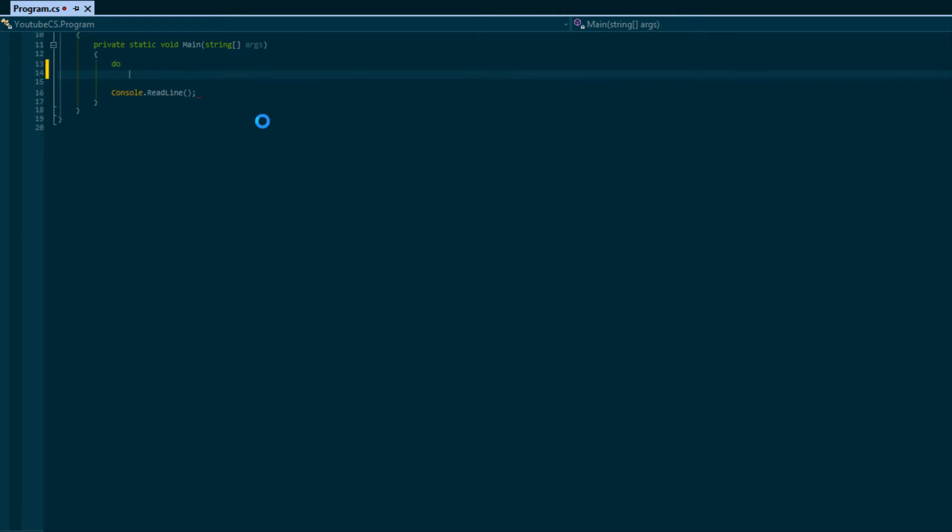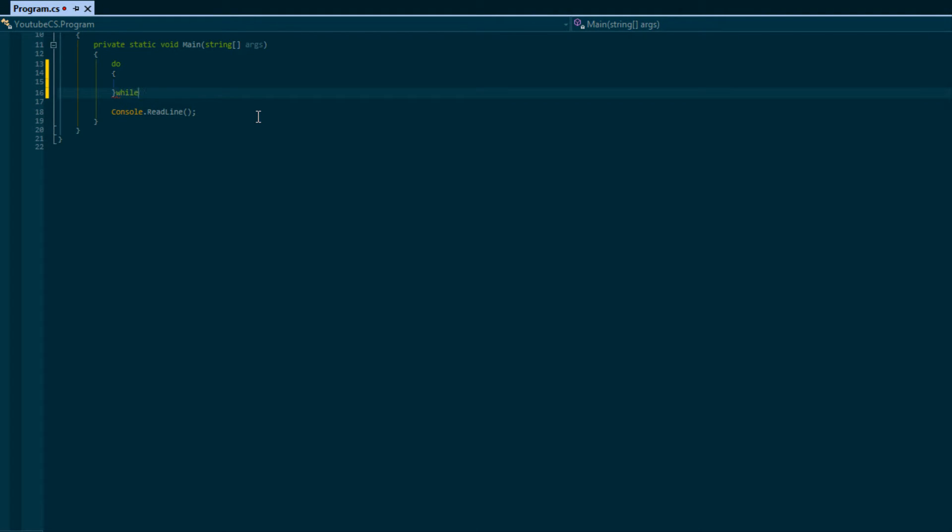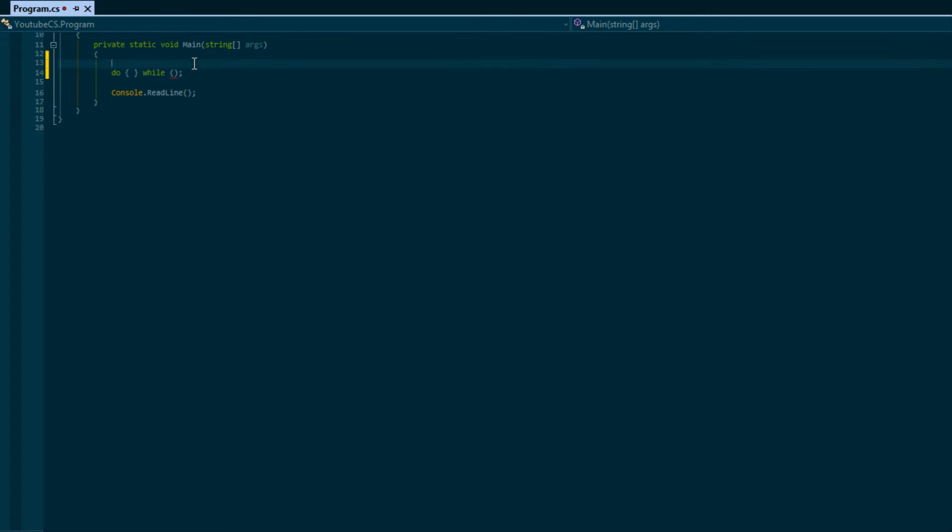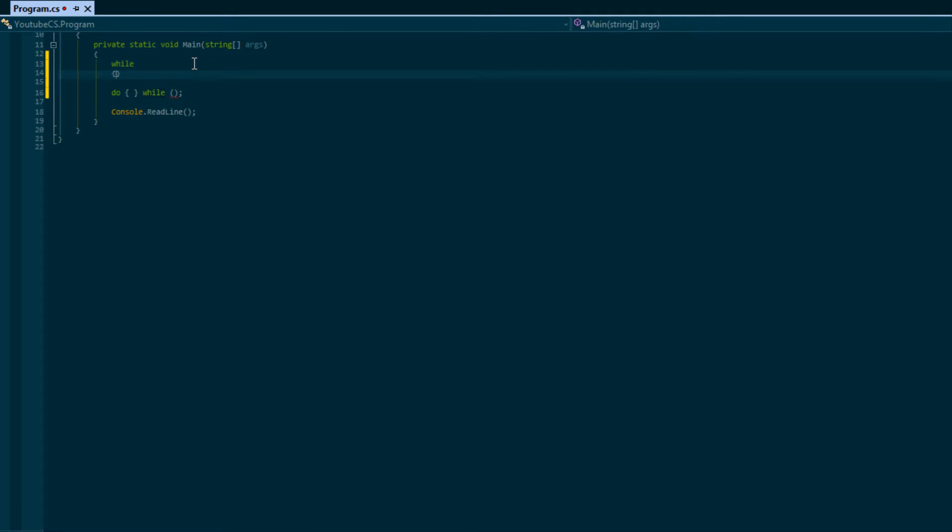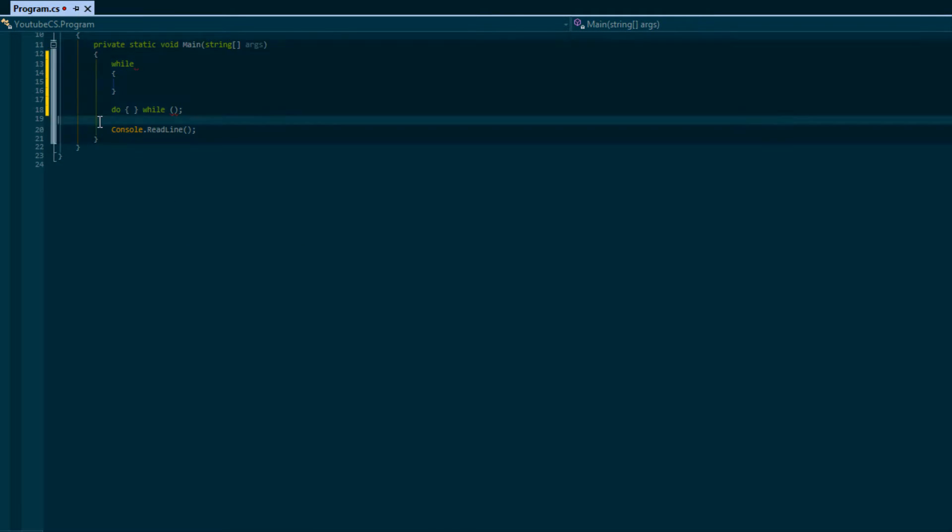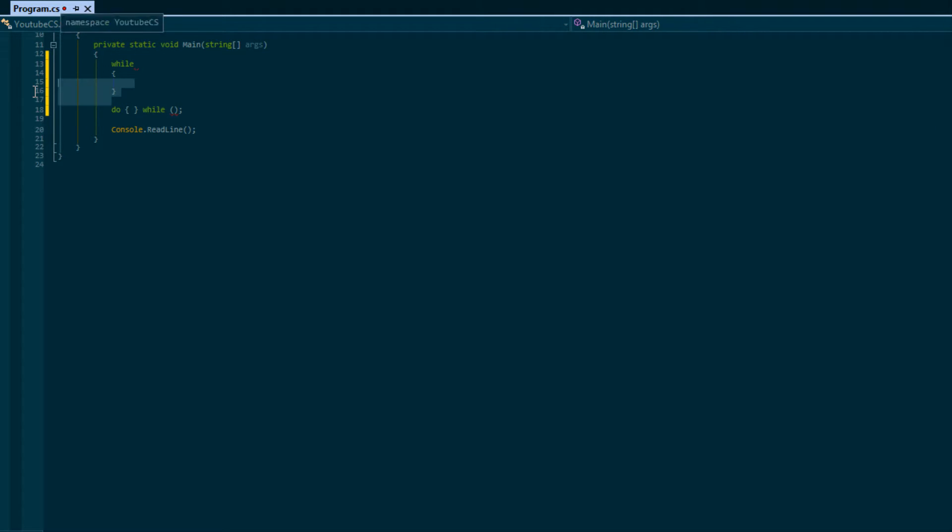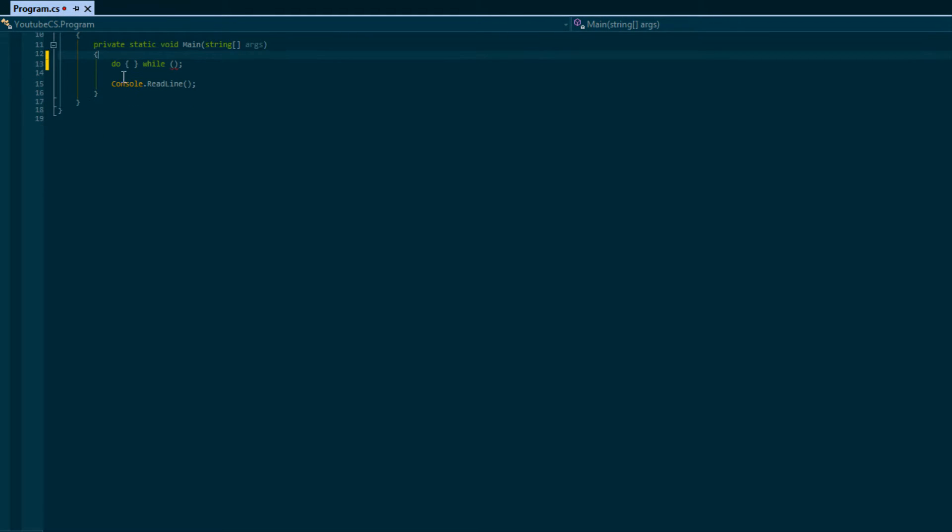Anyways, the syntax for do-while loop is as follows: do, and then after you put while at the end and you end it with a semicolon. With the other loops, like while, we don't end it with a semicolon, but with a do-while loop after the while you have to put a semicolon at the end.